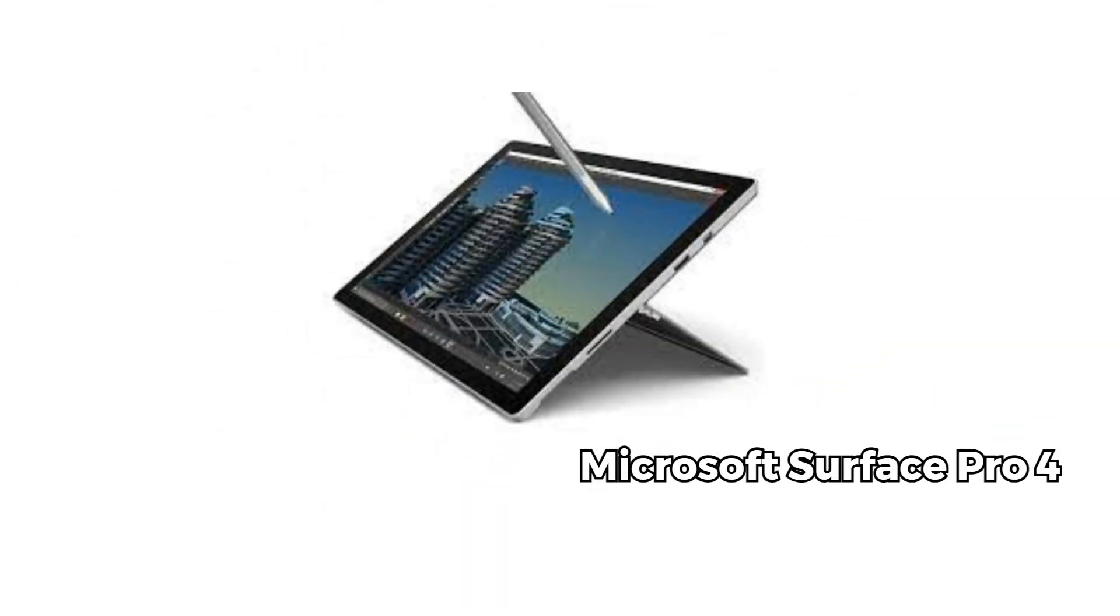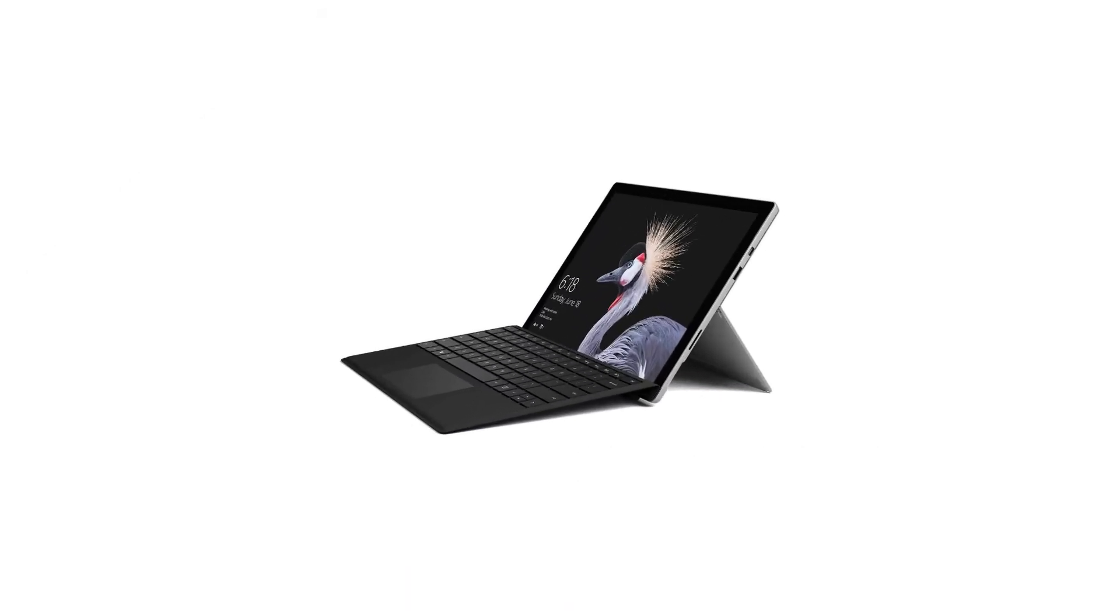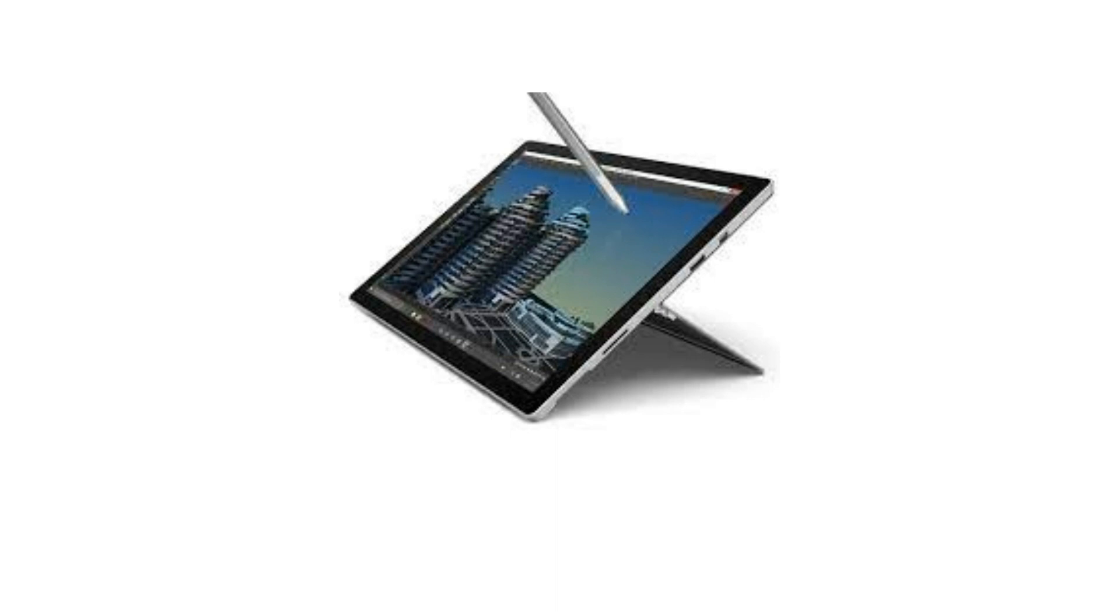On number three, if you're looking for something more compact and portable, the Microsoft Surface Pro 4 might be your ideal companion. With 256GB of storage and 8GB of RAM, it's a capable device for artists on the go.